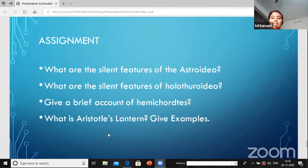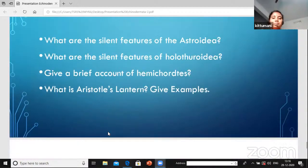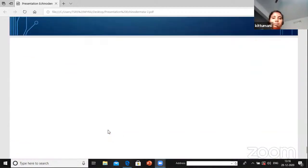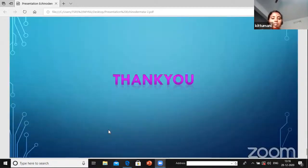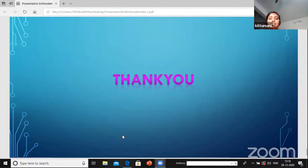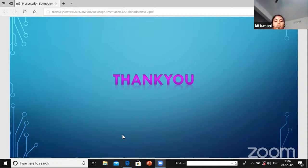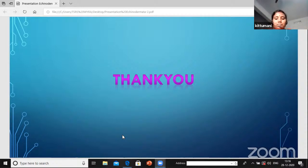Finally, thanks to our secretary sir and DSR. Thank you very much to the students for attending this class.